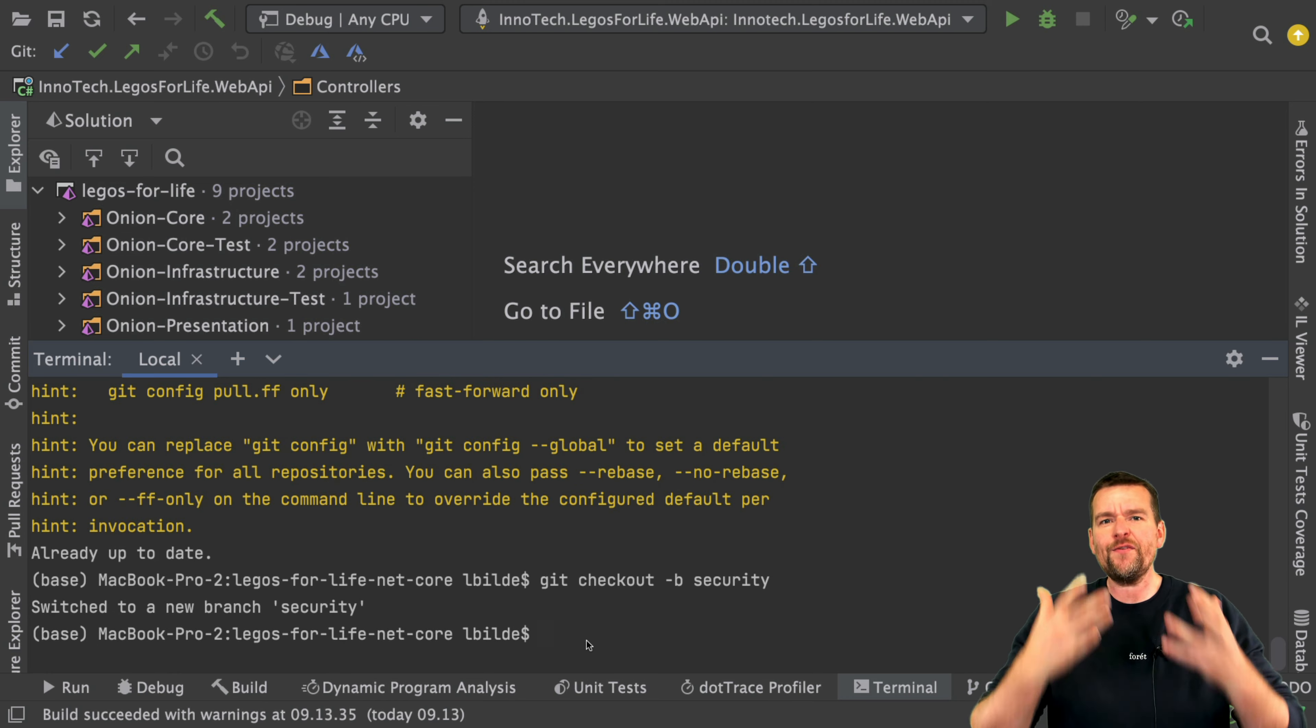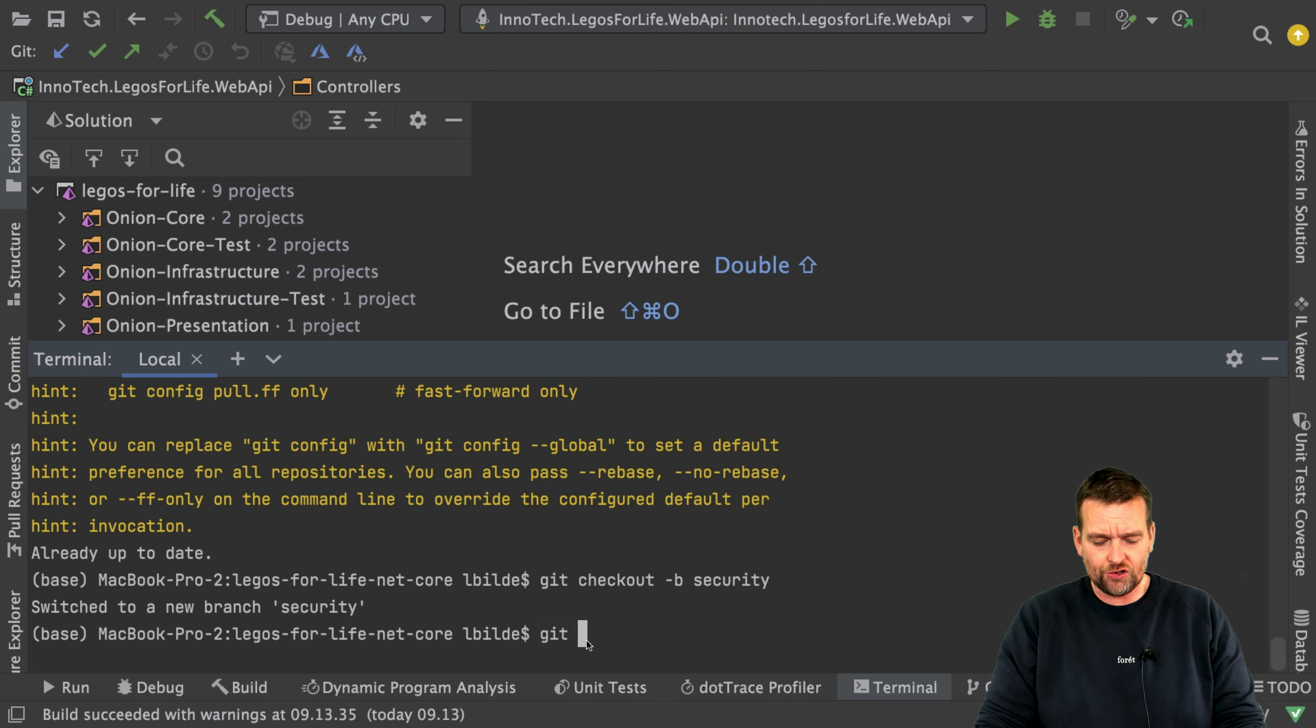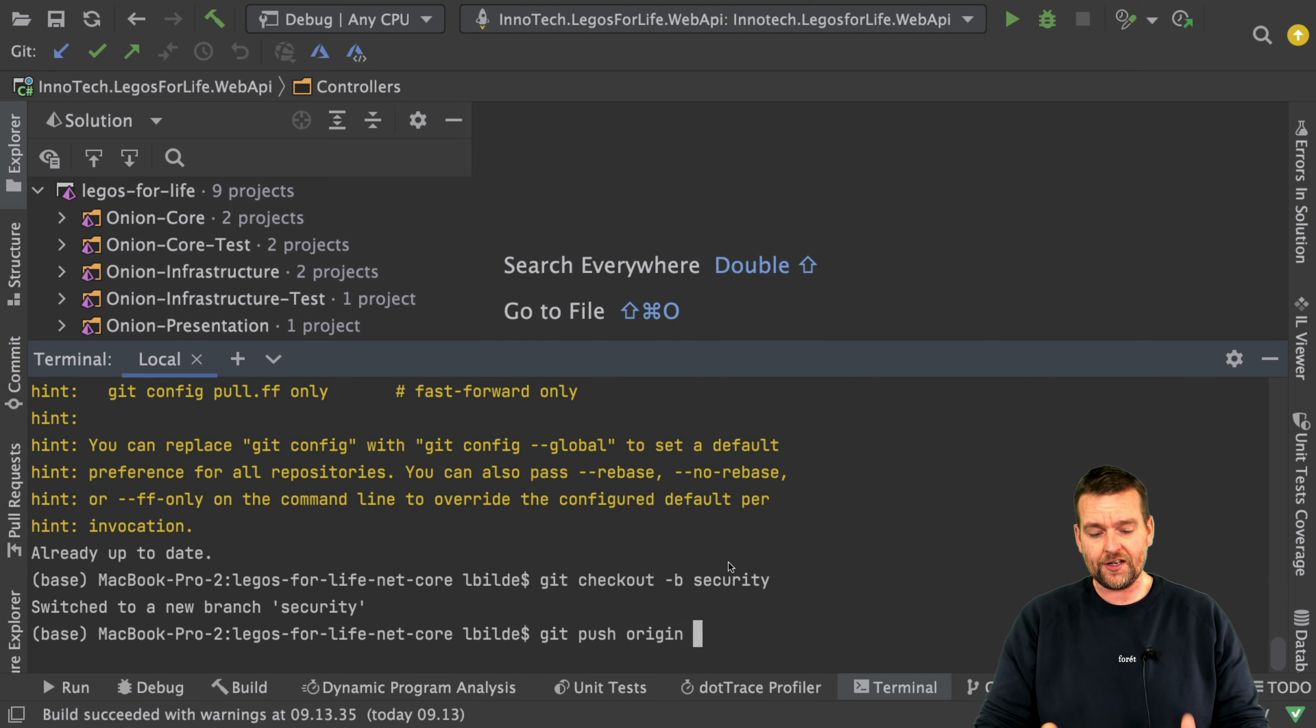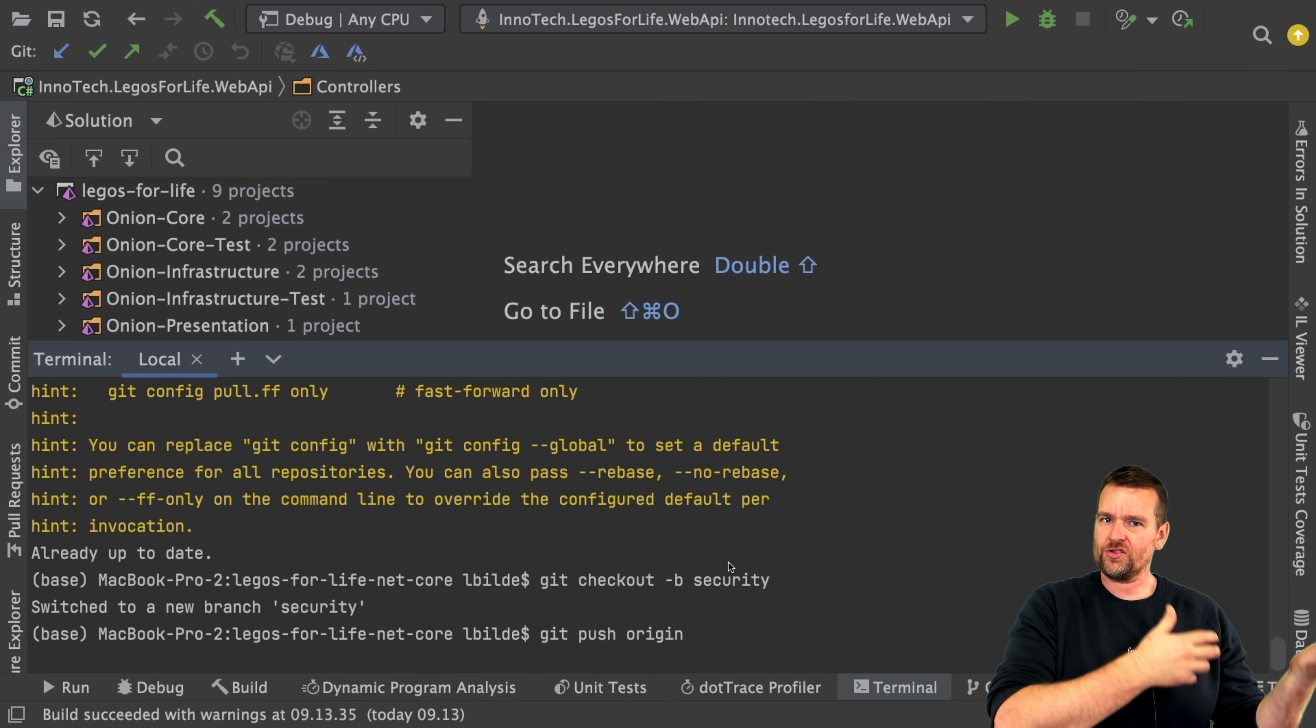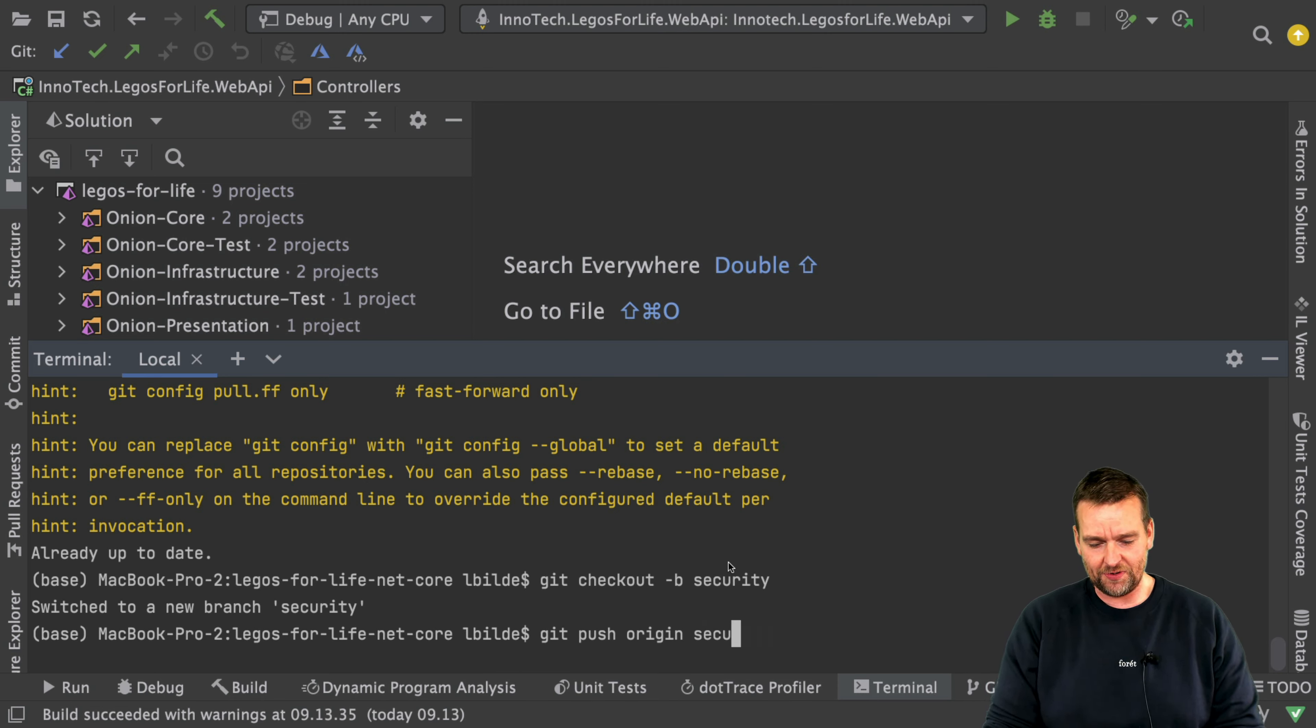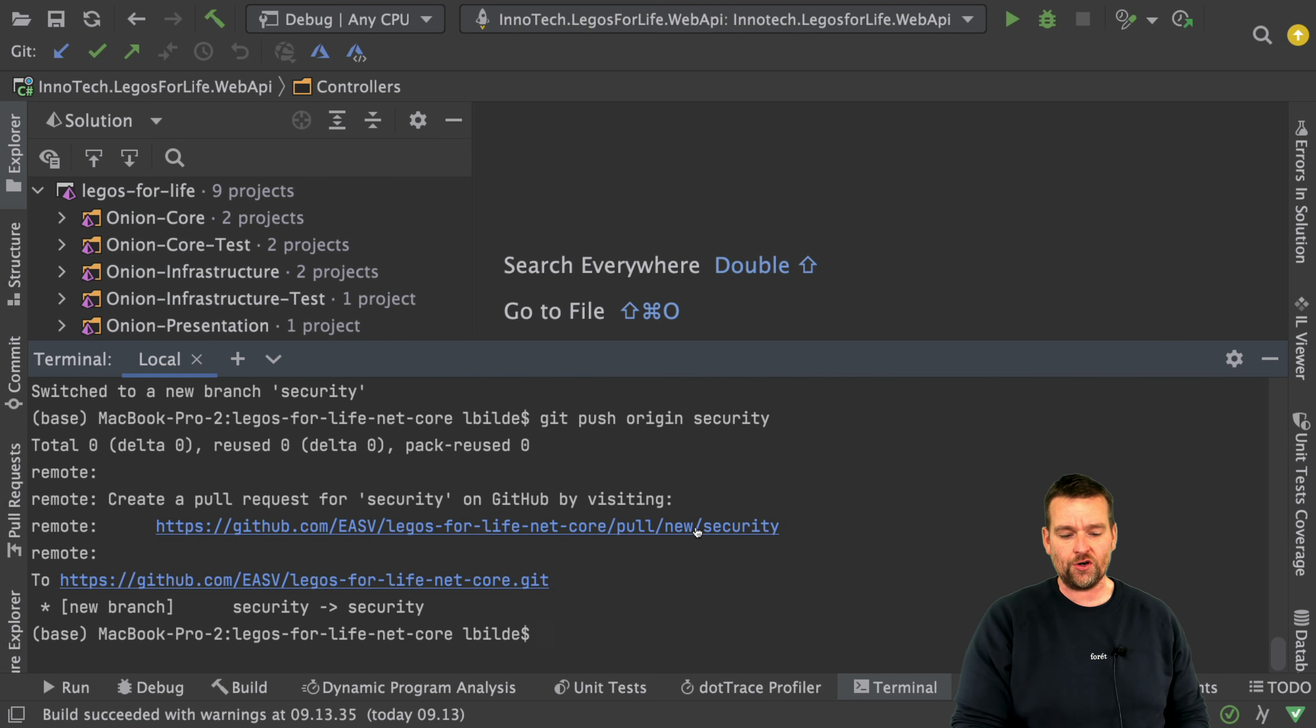Now this branch has everything the main branch has, so whatever is in the main branch is now in this security branch. The final thing you can do is actually push this to the cloud so you guys can access it. I'll do a git push - I'll say I want to go to the origin, that's the main git repository I'm using in the cloud - and there I want to push this new security branch that I just built.